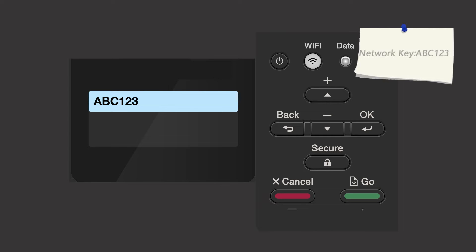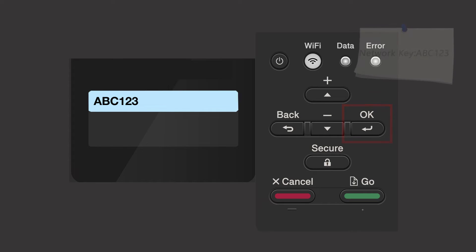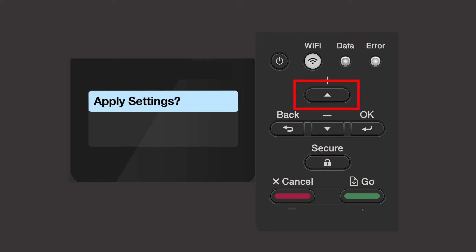Confirm that your network key is correct and press OK. When prompted to apply settings, press the up arrow.